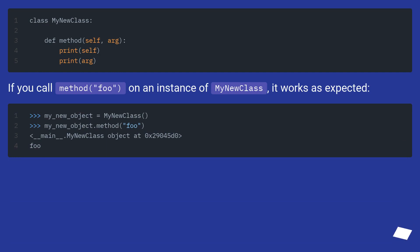If you call method foo on an instance of my new class, it works as expected.